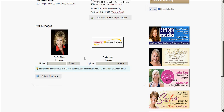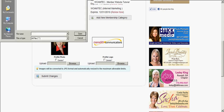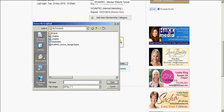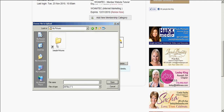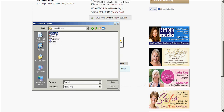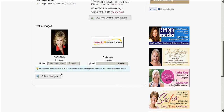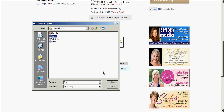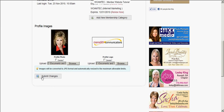Now you might be saying, how do I upload that? It's really very easy. You would simply click the browse button, browse for the picture on your computer — maybe under My Documents, My Pictures, something like that. Browse until you locate the picture file, select the file you want, click open, and then submit changes. If you need to delete the logo or photo that's already there, click the delete button and click submit changes. It's just that simple.